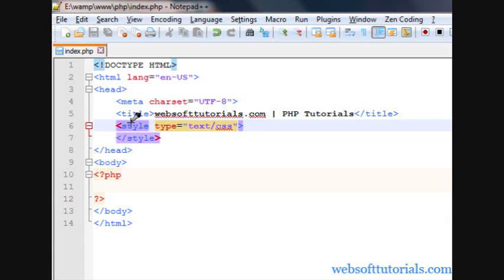Hi guys, this is Rishabh Kapoor from WebSoftTutorials.com. In this video, we will talk about assignment operators in PHP. Firstly, I want to tell you about the assignment operator.